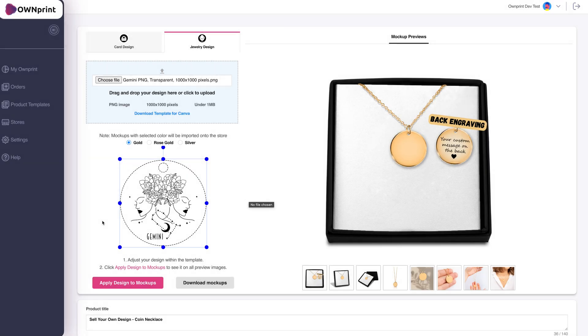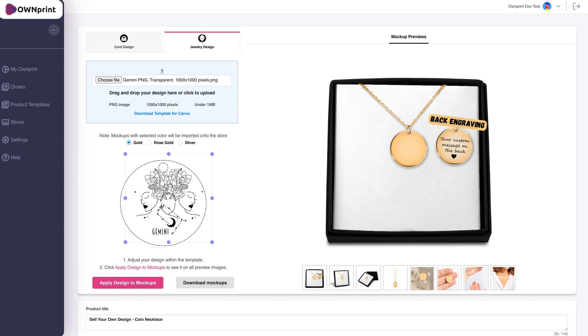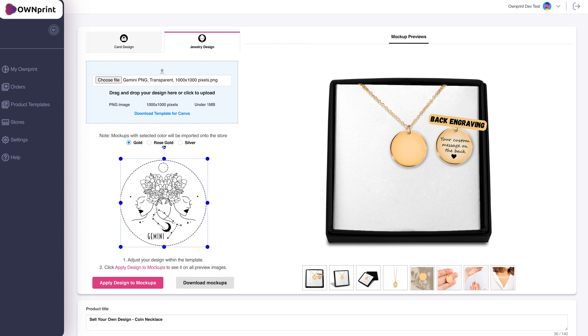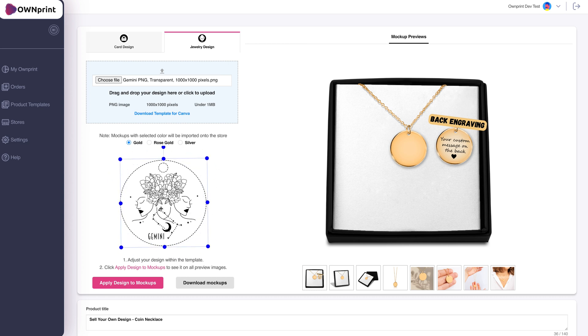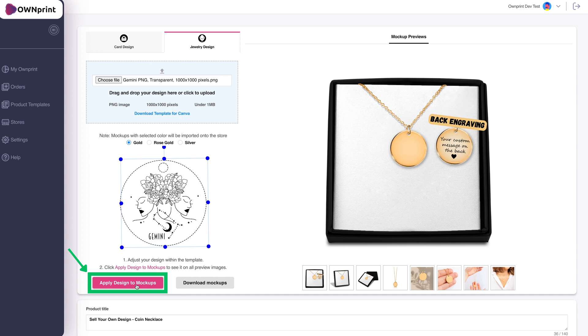After uploading, adjust the positioning if needed. Once satisfied, click Apply Design to Mockups.